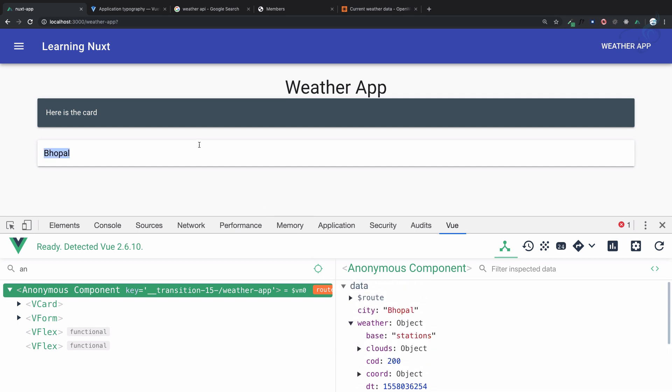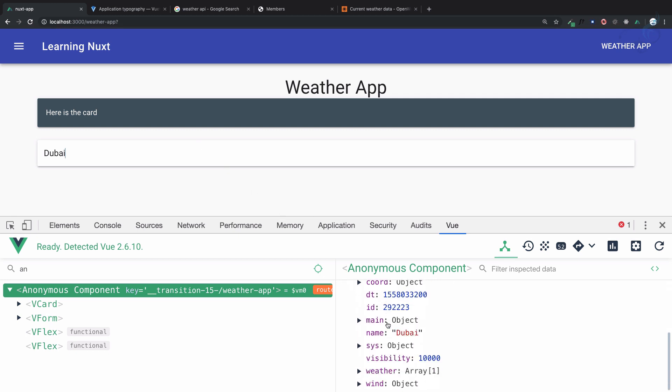If I say Dubai, hit enter, and now I'm getting the data of Dubai. You can see here. So in this way we are changing the data and we are dynamically fetching the data.